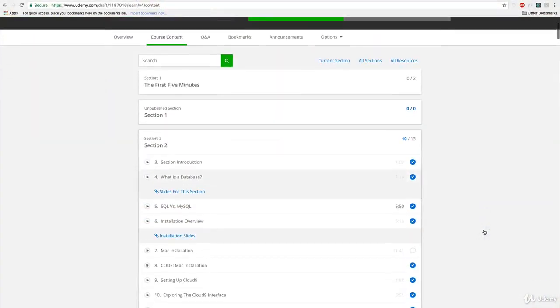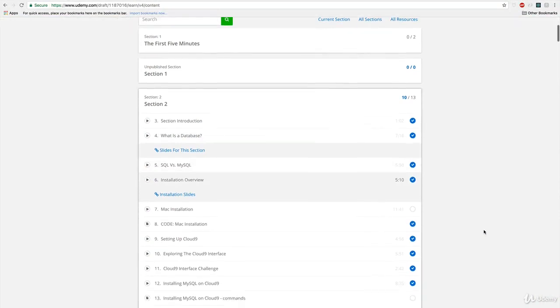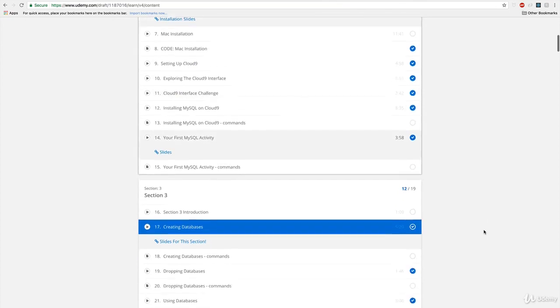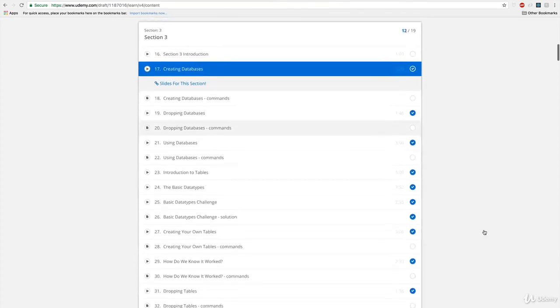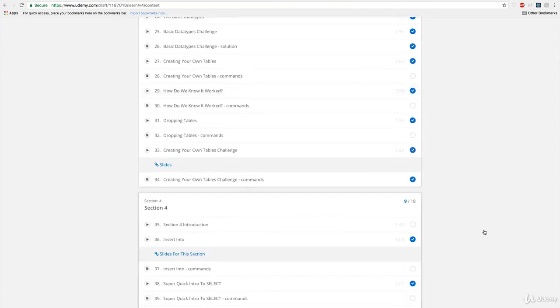Okay, so I'm looking at the syllabus here. There's currently 300 or so different lectures across 17 different sections. I won't waste your time going over every single section. I just want to point out some of the big trends and kind of where we're going based off of where we are right now.